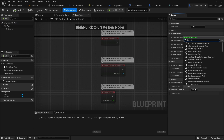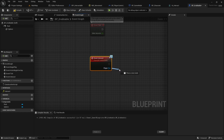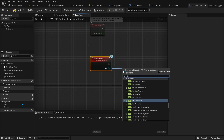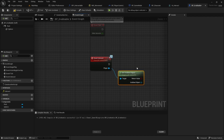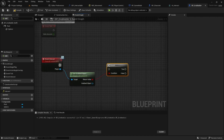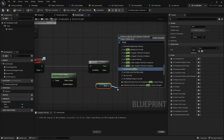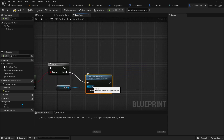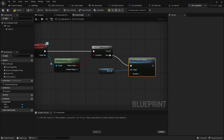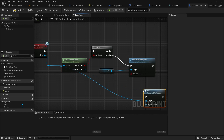Add the interface bpi-interactable to this class and start implementing the interact function. Use the getGrabbedObject function of the player. If the boolean value is false, disable physics and call the grab function of the player with self as the grab target.